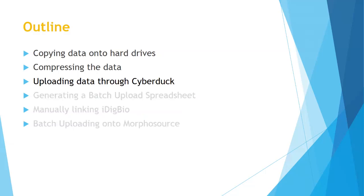Because this can be a lengthy process, this will be split up into a few different videos. In this first one I'll be talking about copying that data over, compressing it, and then putting it onto Cyberduck.